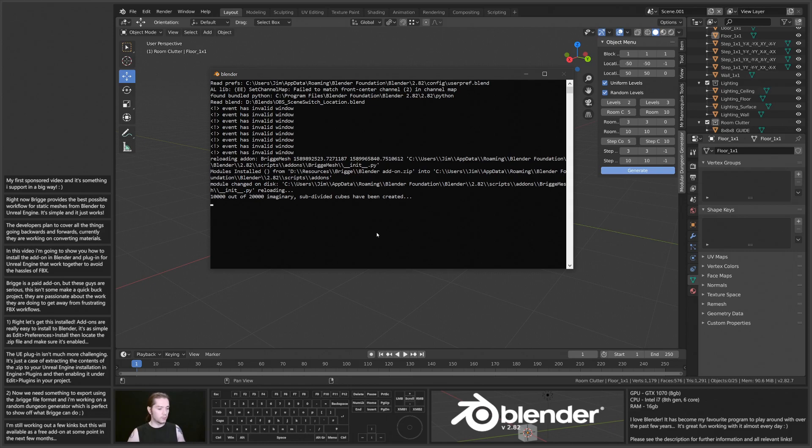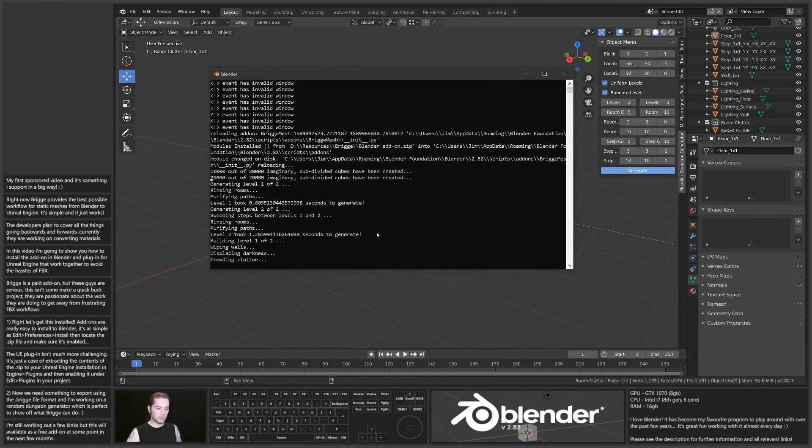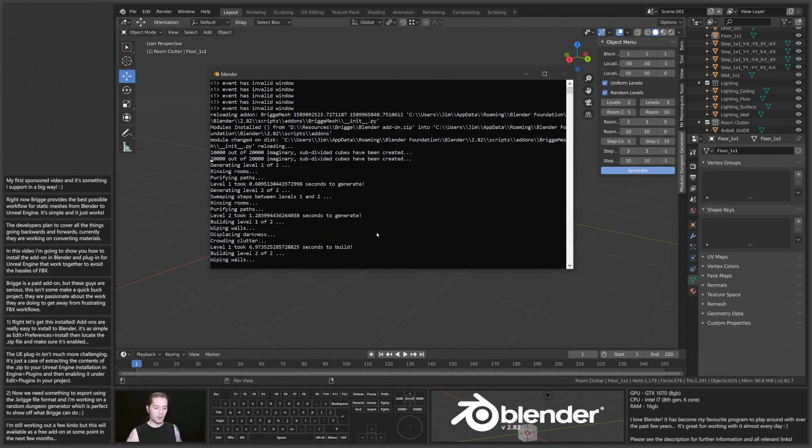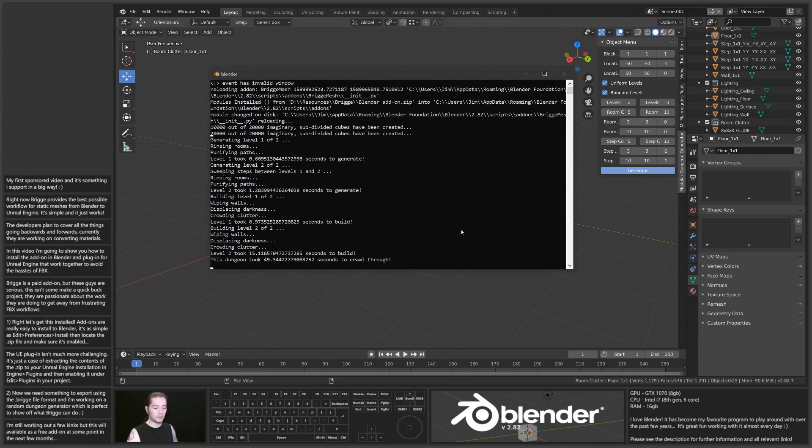It's gone from like five seconds a level to like 20, 30 seconds a level. So I'll let this build, and I'll probably fast forward through this, and then I'll get the entire dungeon sent straight to Unreal Engine using Bridge.